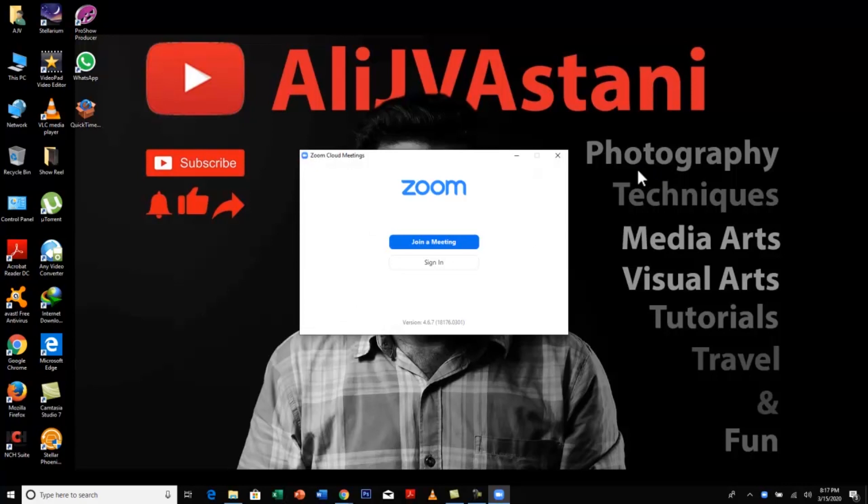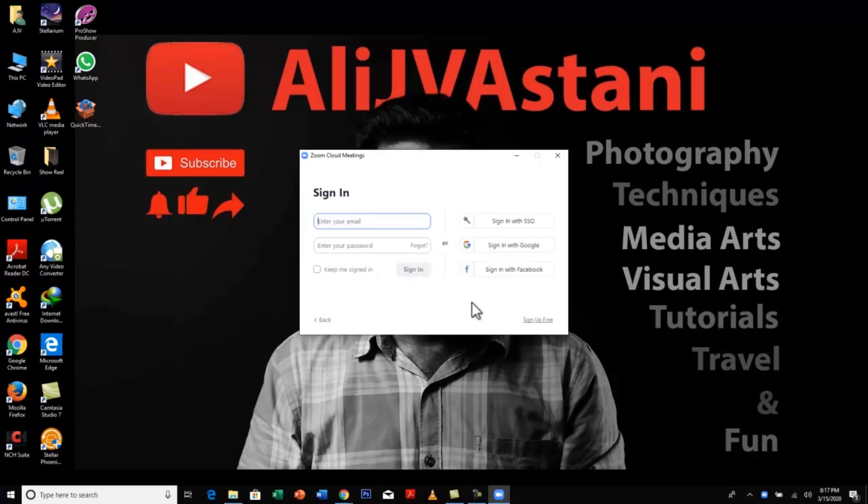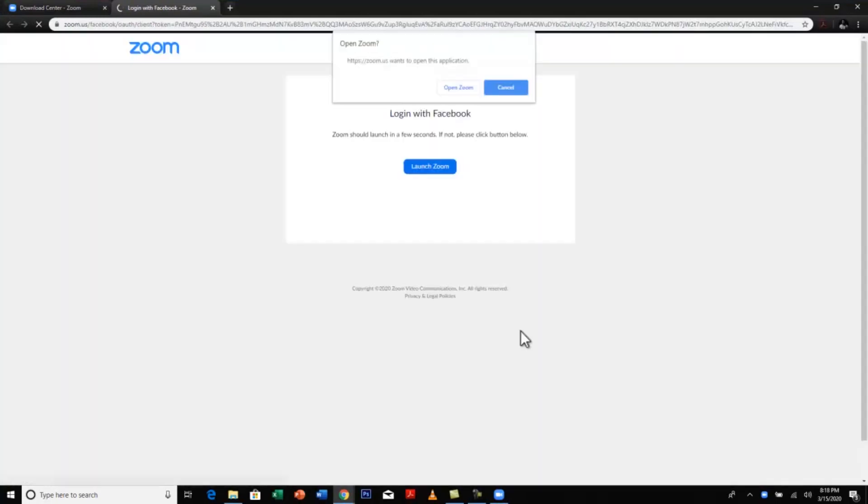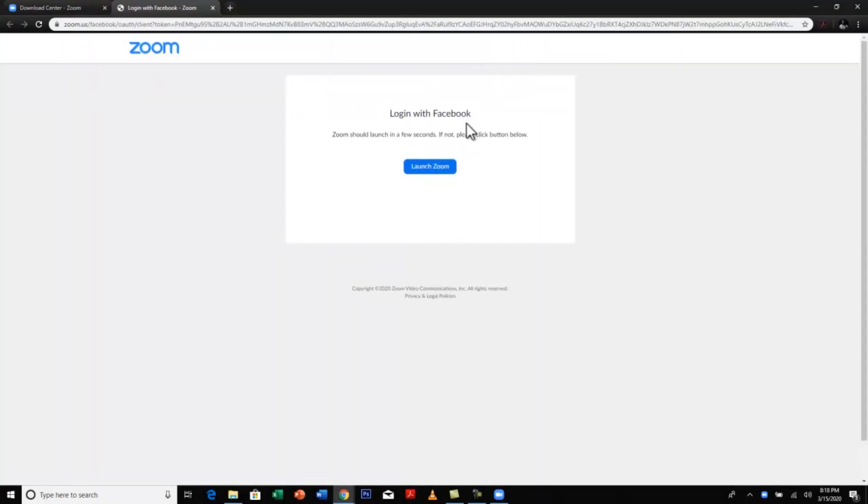Once you've installed it will give you this option of joining a meeting or signing in. So I will press sign in and now it gives you an option of signing in through your email and password or creating a new account. So my advice is to just click on signing in with Facebook or signing in with Gmail. This is much easier. I signed in from Facebook and this window pops up. Just press open Zoom.